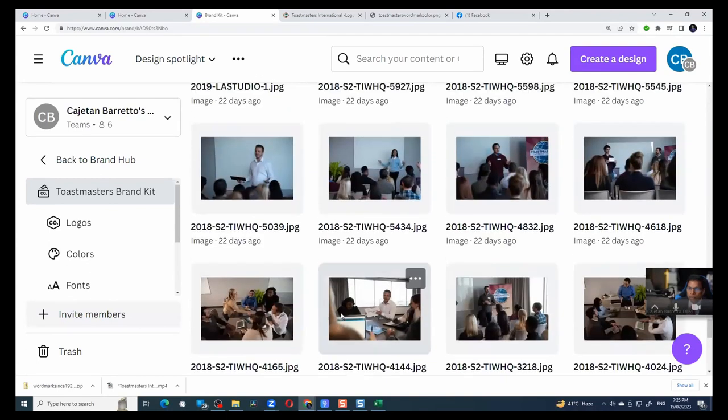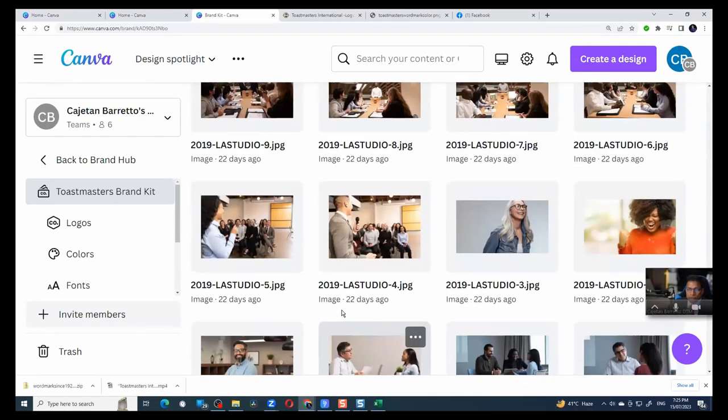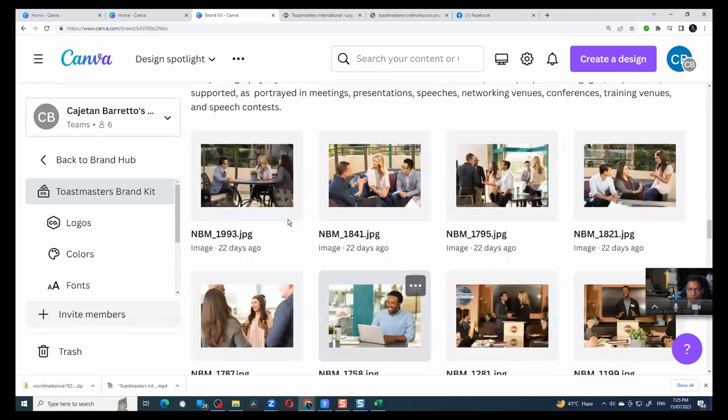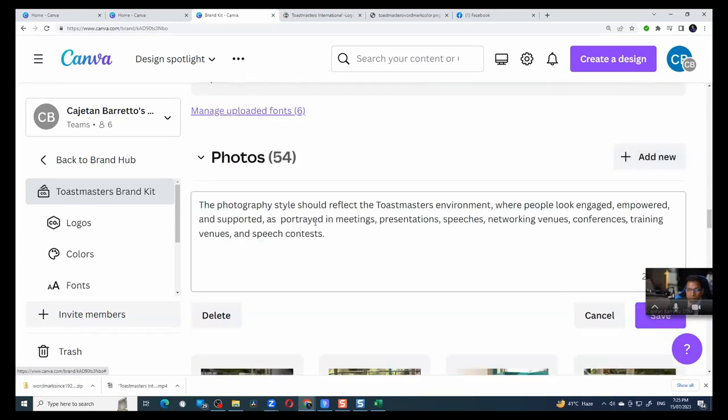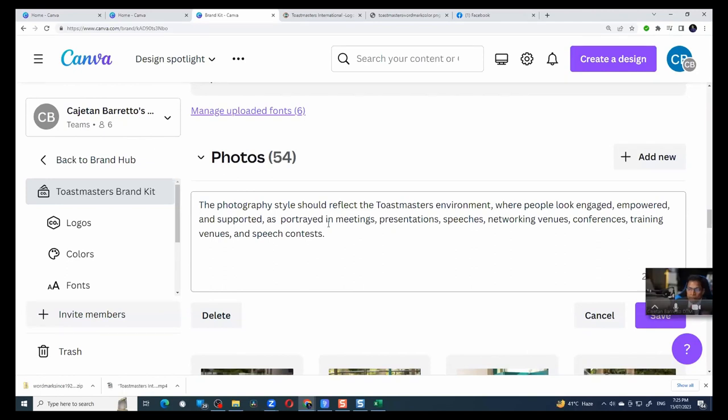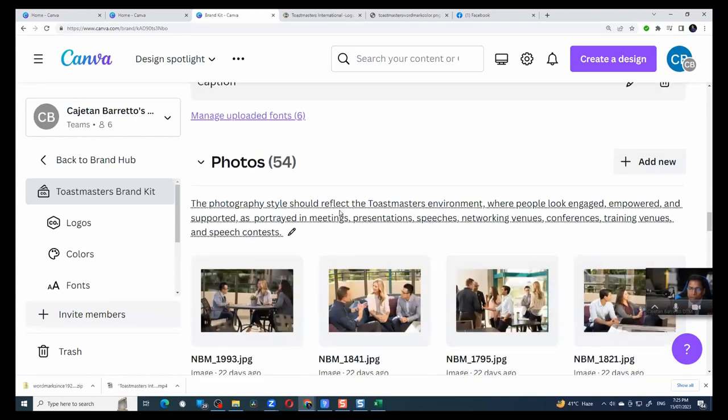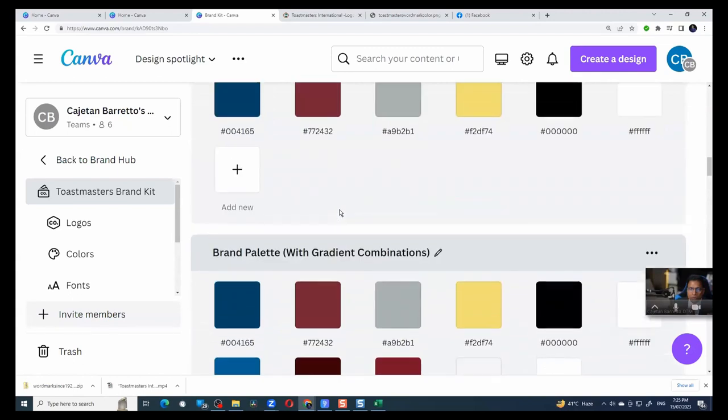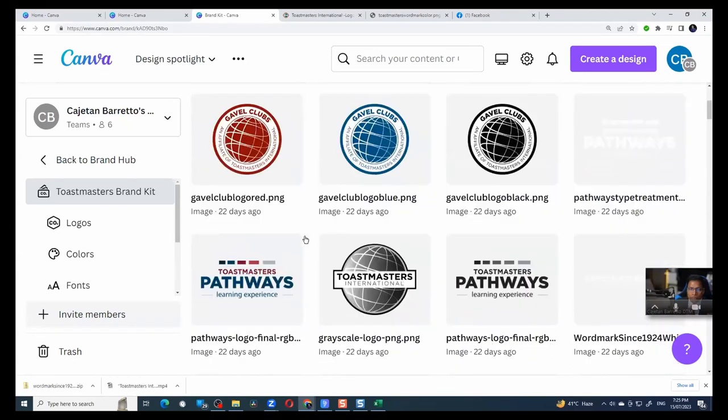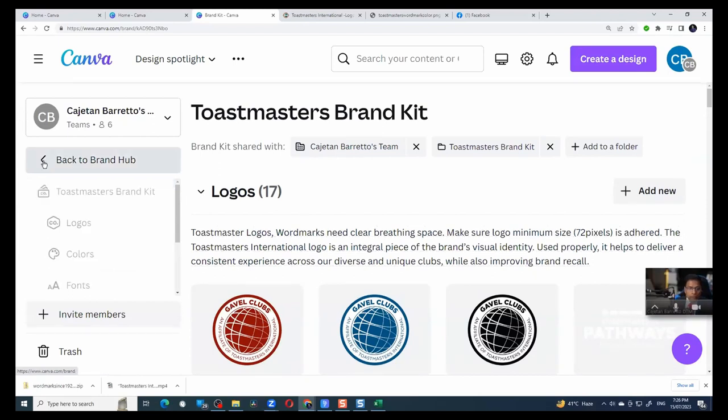And in fact, when we are doing this, what we can do is we can also define the guidelines. So you can click here and you can put the guidelines so that anybody who's using photos, they know what photos to use. So I copy and pasted this text from the brand manual. Images should be where people look engaged, empowered, supported as portrayed in meetings and so forth. So I did that. And for logo, I put the same instructions. So Toastmaster logo should be clear with breathing space. So instructions also can be kept in the brand portal.